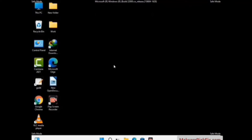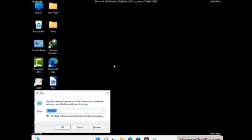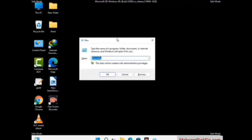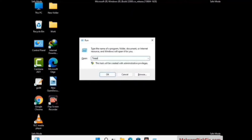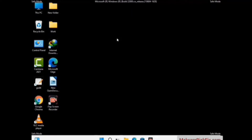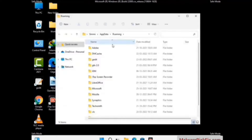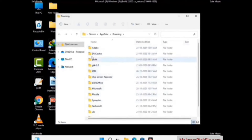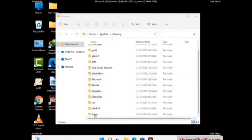Now we are going to remove virus-related files and folders from the computer. Press the Windows button and R button together on your keyboard to open the Run box. Type in %appdata% and then press Enter. Find and remove any suspicious files or folders related to the virus, including any files created at the time the virus attacked your PC. Be careful and don't remove any important folder.